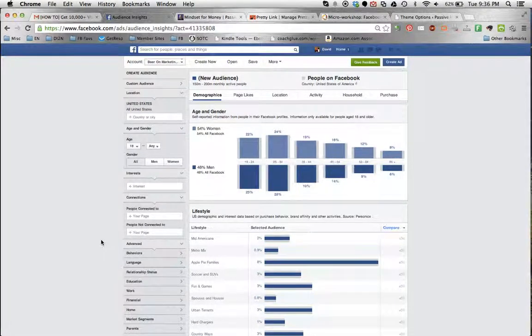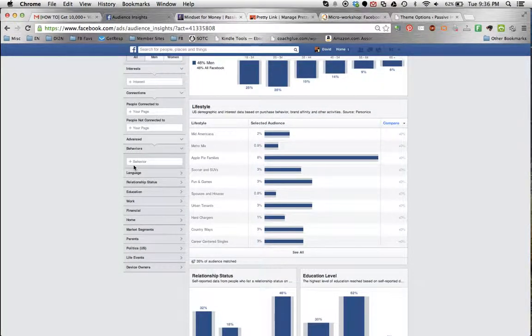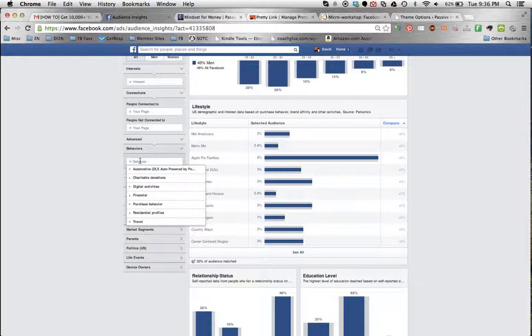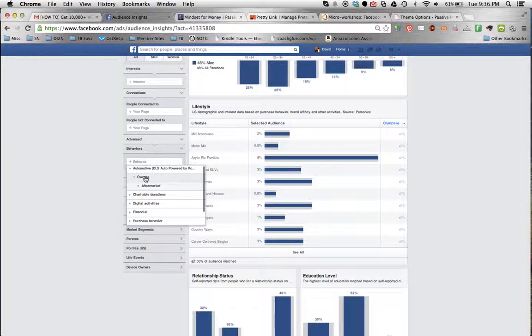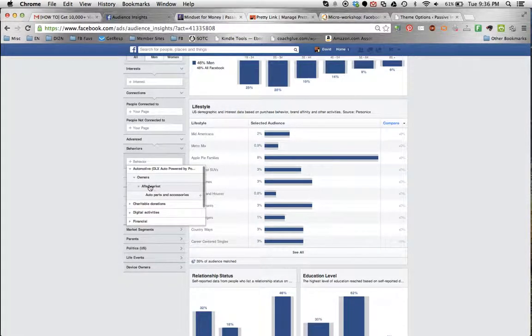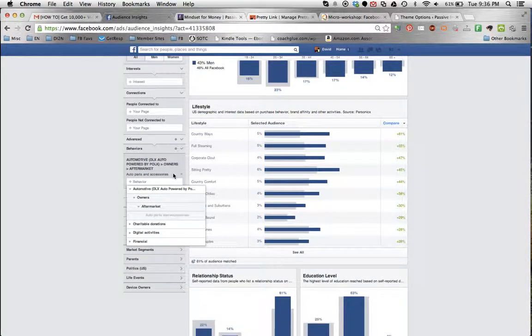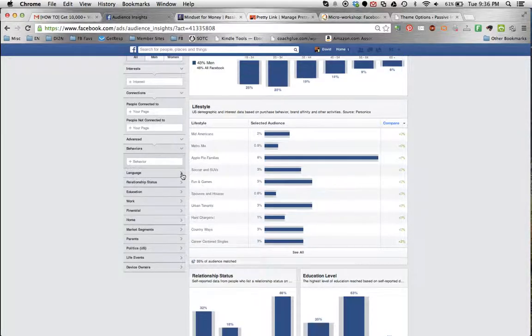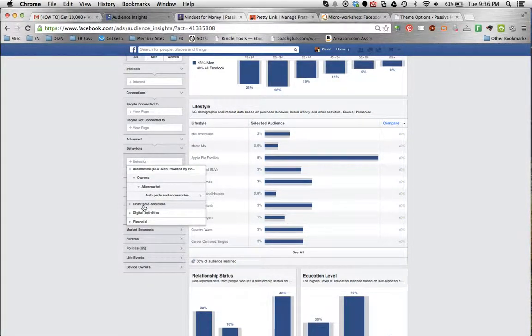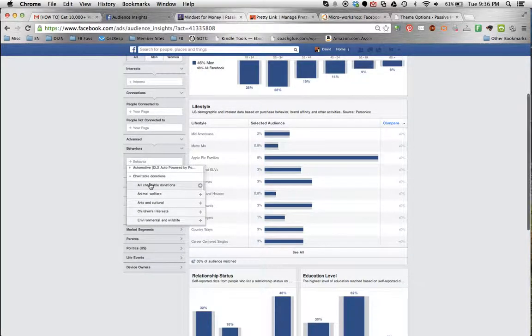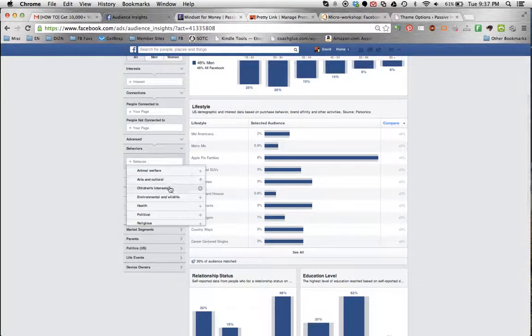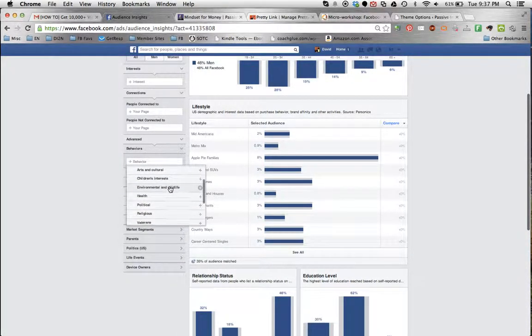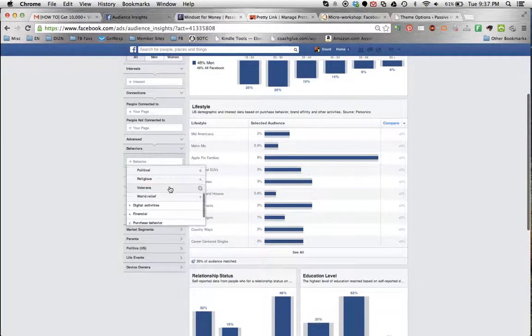Then I'm going to click on Advanced. This is some stuff that they've added recently, like behaviors. I can look at charitable donations. I don't even know what is in automotive, what this is. It looks like whether they bought used car parts, maybe. Charitable donations, we can see whether they contribute to arts and culture, children's related, health related interests, veteran stuff.